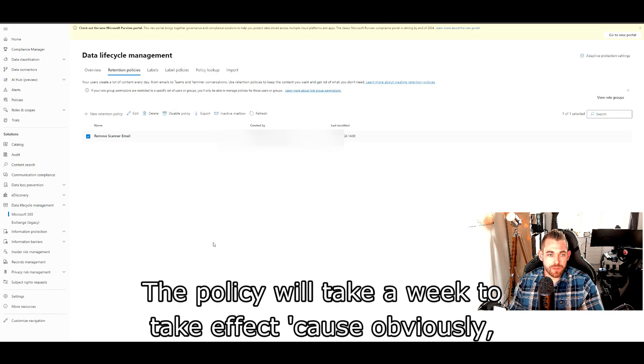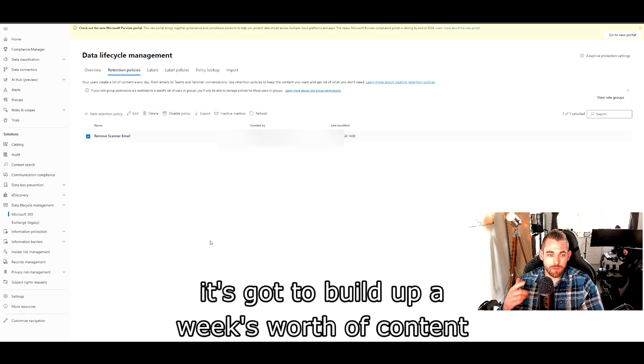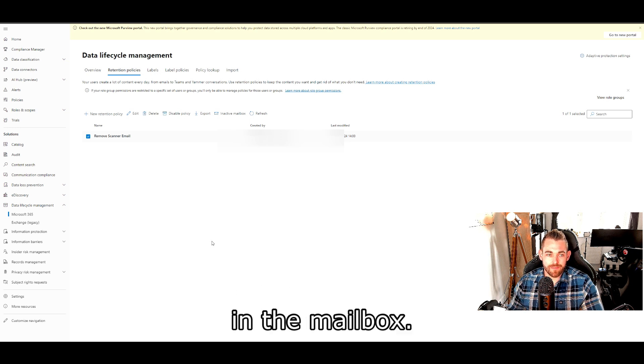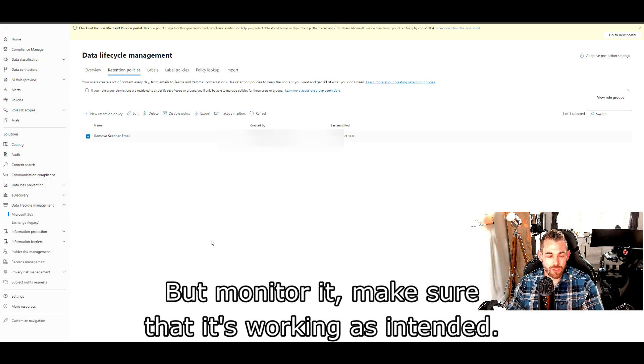Follow the wizard through to the end, make sure you set the policy for seven days, and then set to delete content based on when items were created. The policy will take a week to take effect because obviously it's got to build up a week's worth of content in the mailbox, but monitor it, make sure that it's working as intended.